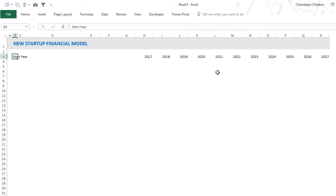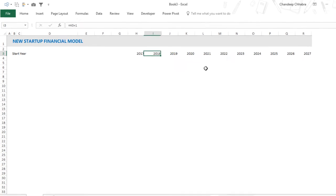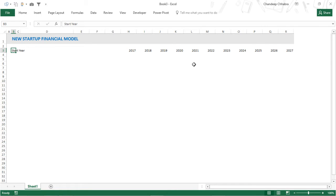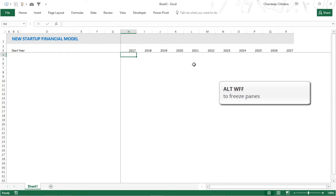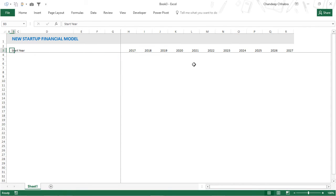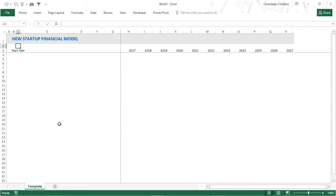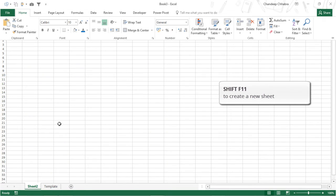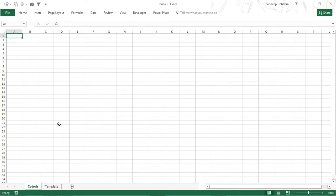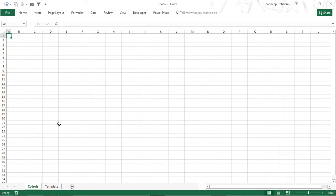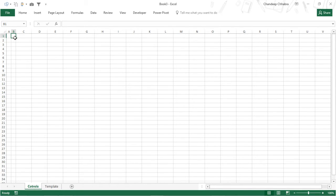I also use Ctrl+Arrow keys a lot to move around the spreadsheet — it helps move across an entire set of cells rather than one at a time. Once I'm done setting up the model, I use ALT+WFF to apply freeze panes so certain rows and columns stay static. Then I use ALT+HOR to rename the sheet — I'll call this one 'Template'. To create another sheet, the shortcut is Shift+F11.